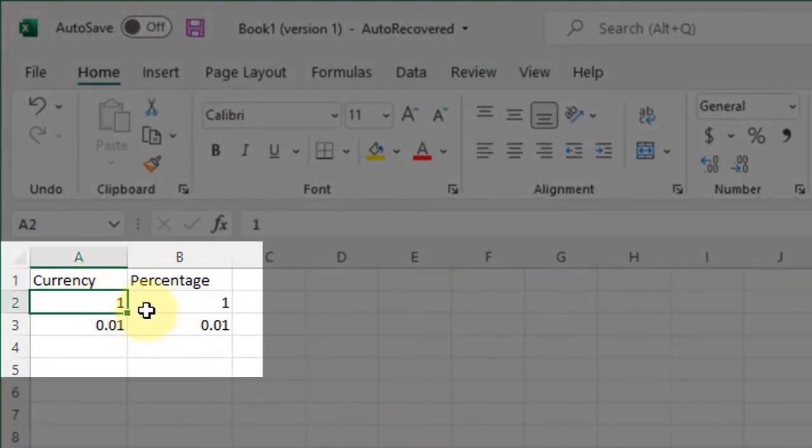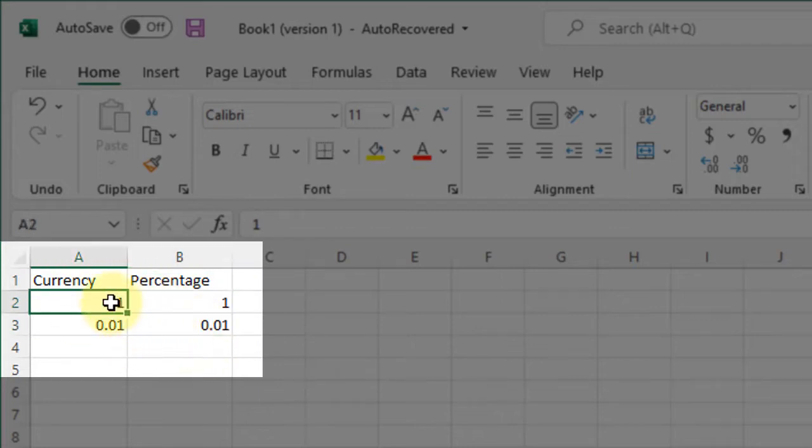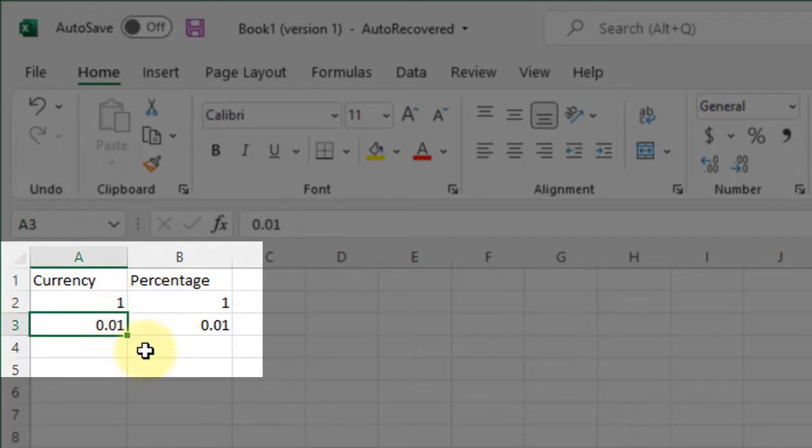So we've got 1, 1, 0.01, and 0.01. So this is 100%. This is 1%. I think a good way to understand it is a percentage is a part of a whole.